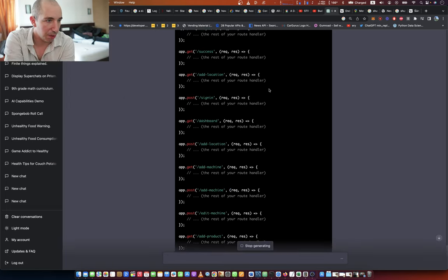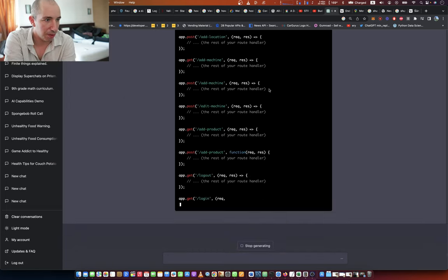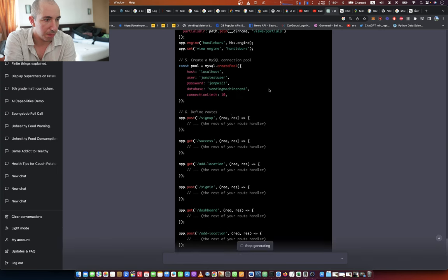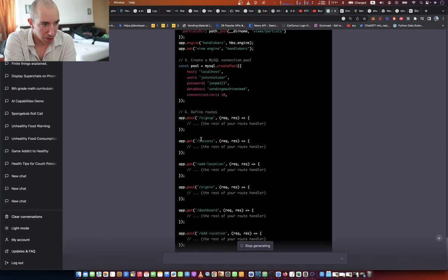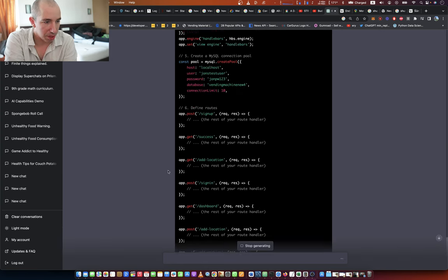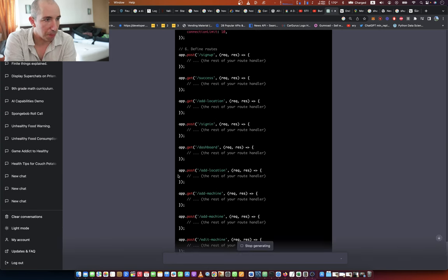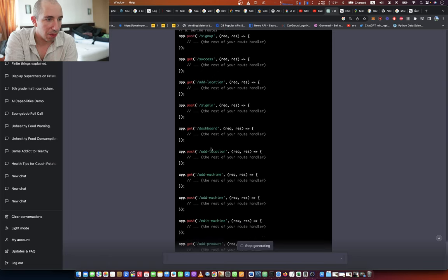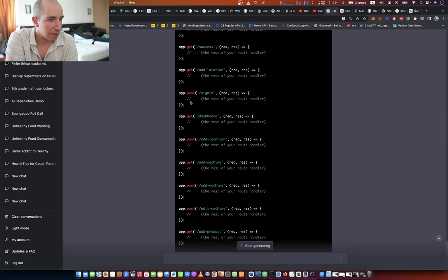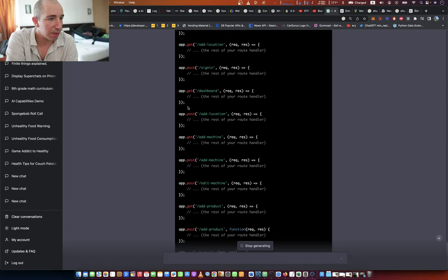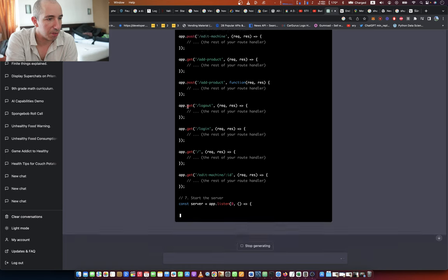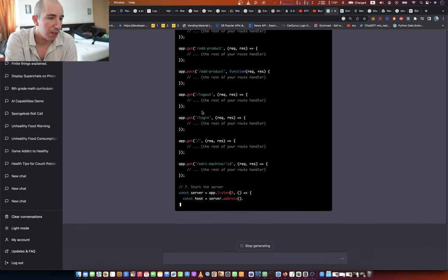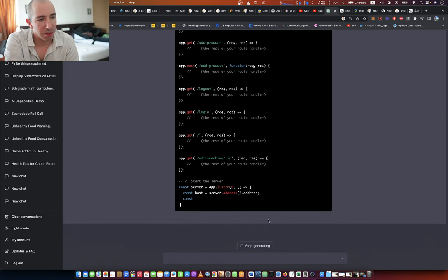But it added all the gets. One post, one success, so sign up and success, location, sign in, dashboard, add machine, and then start the server. That's the final one, server starting.